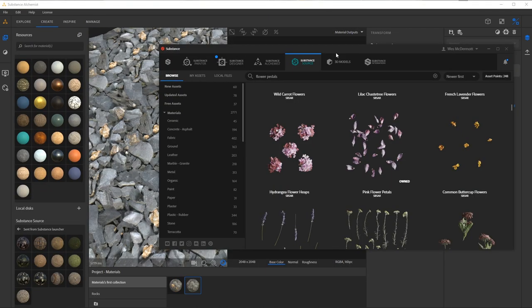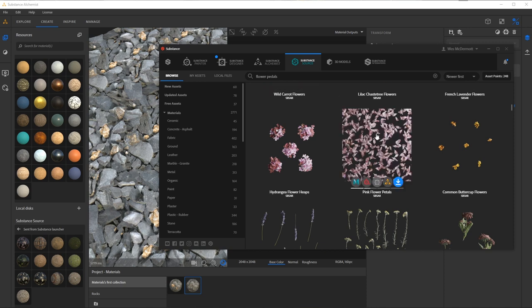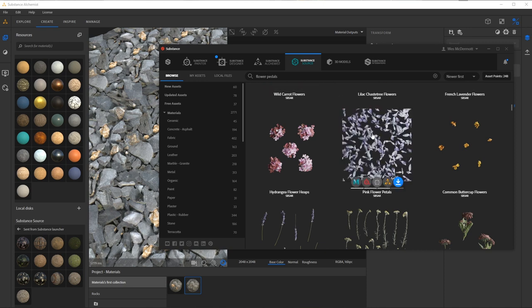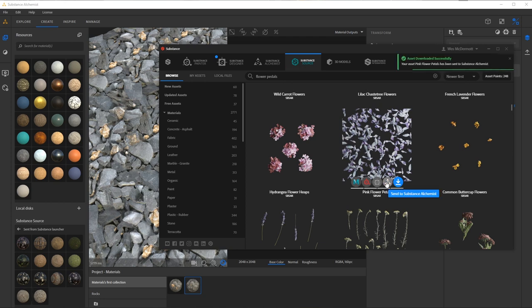So here I'm using the Substance Launcher to browse Substance Source and I'm going to use this Pink Flower Petals Atlas. Since I have Alchemist open I can click the Send to Substance Alchemist button and this is going to send this Substance Material over to Substance Alchemist for me to use in my project.